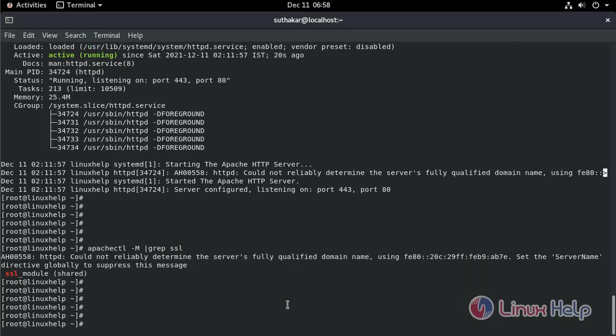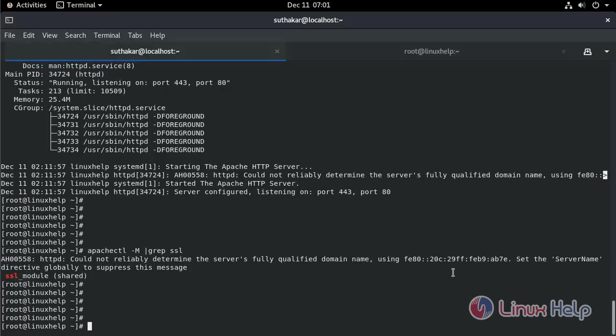It's enabled. Next, we need to enable the SSL certificate and generate a self-signed key certificate. Paste the command.